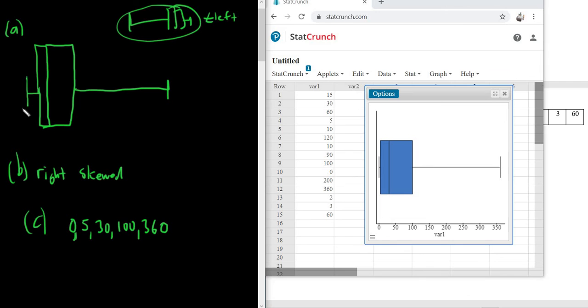And now you can go up here and label them. So 0, 5, 30, 100, 360. Now we have a complete Box Plot.